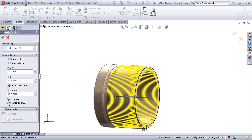As the last couple options, you can choose either a clockwise or counterclockwise option, and you can choose to taper the helix if you wish.